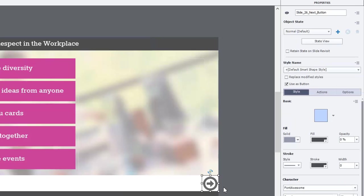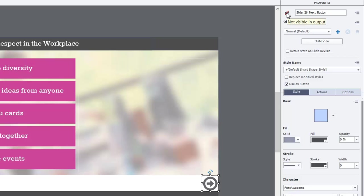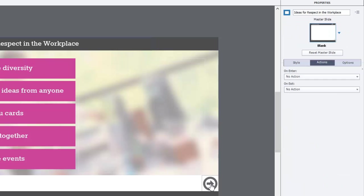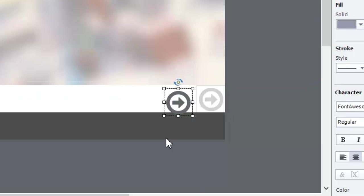First, let's make sure our next button is set up properly. We're going to make it not visible in output by clicking on the little eyeball icon in the properties panel, which puts a little red strikethrough through that icon. If I move this object aside you can see there's a grayed-out version of the button in the background just for aesthetics — that one won't do anything. This is the button we're going to make visible. Let me just undo that.